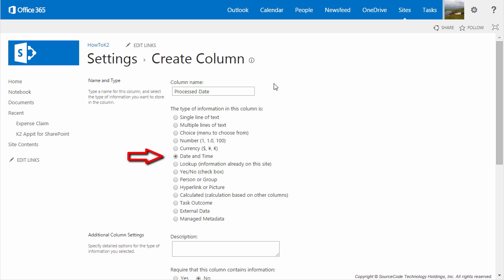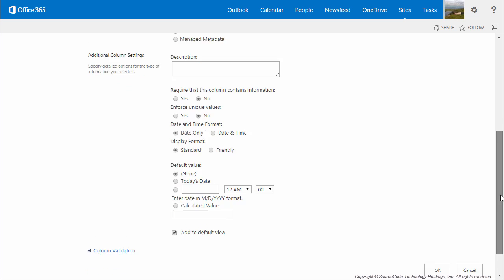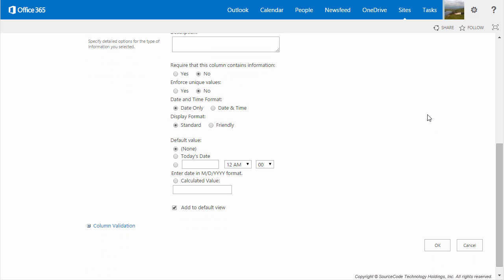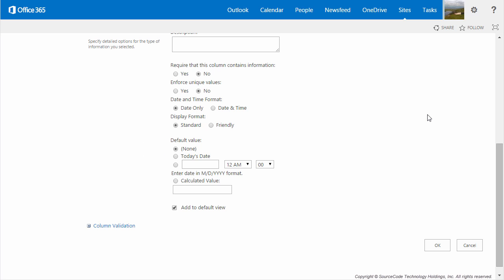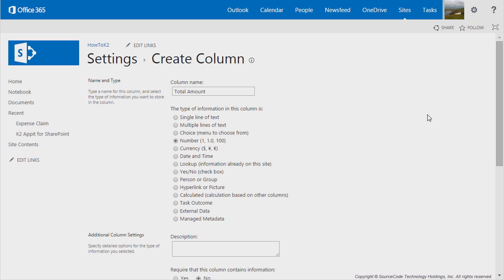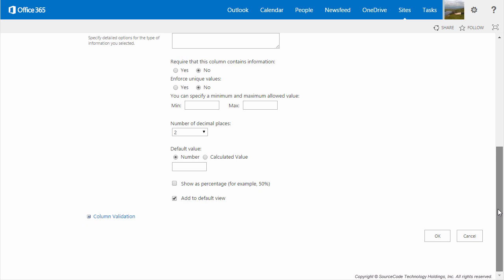Our final date column is going to be called Process Date, set to Date and Time. Require that the column contains information can be set to No. Enforce unique values also set to No. Date and Time format set to Date Only, Display format set to Standard, and Default Date set to None. This is going to be the date when the expense claim is processed, and will also be populated by the workflow. Moving on to the Total Amount column, we want to set that to be a Number, with Enforce unique values set to No. We do want to set the number of decimal places to 2, since it's going to be a dollar amount.